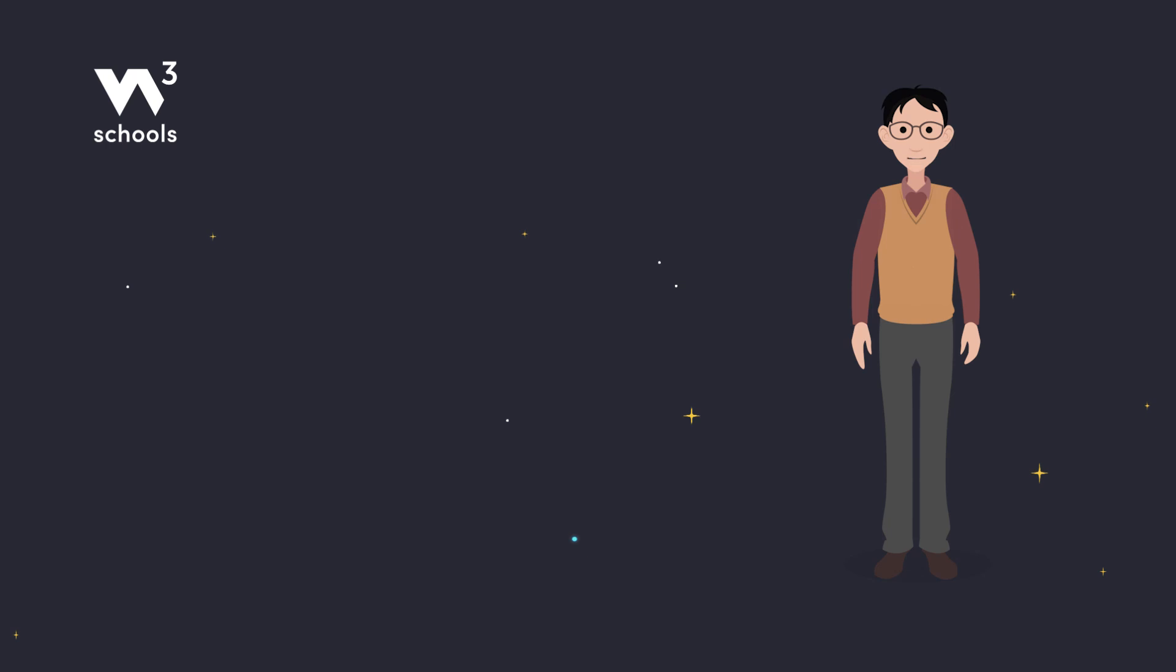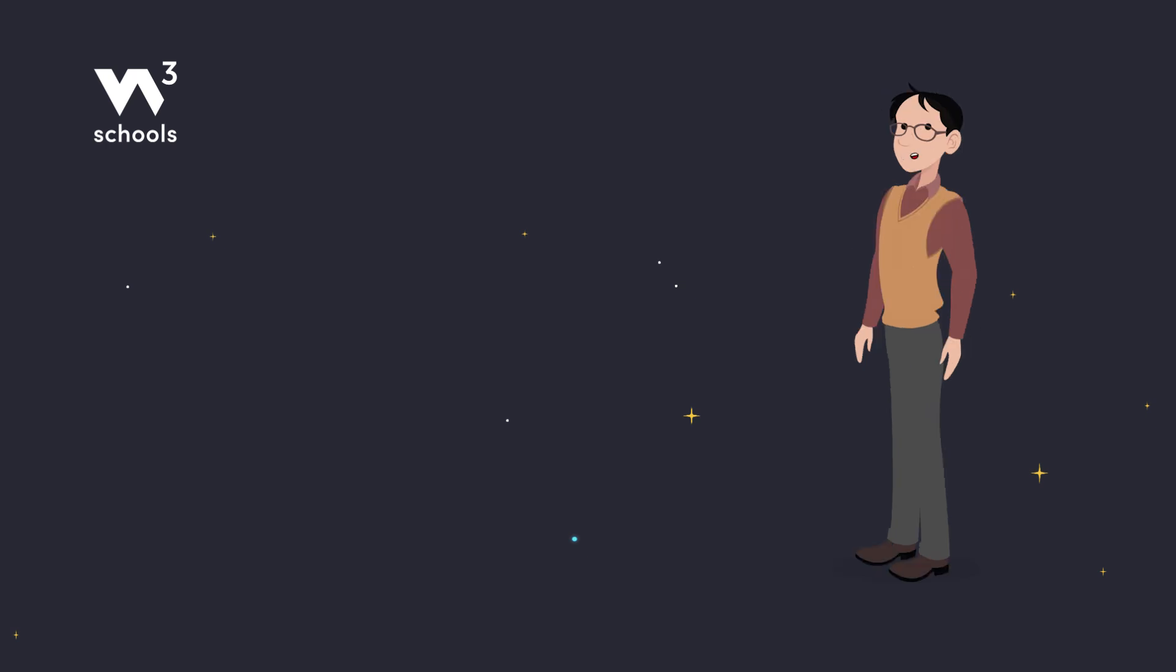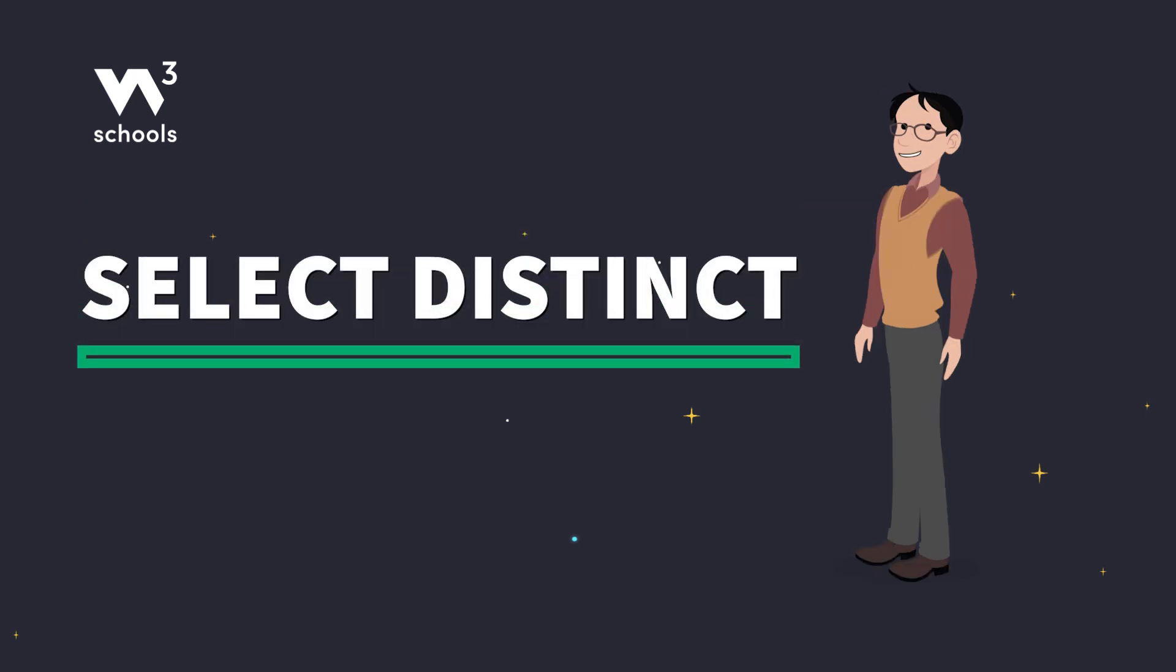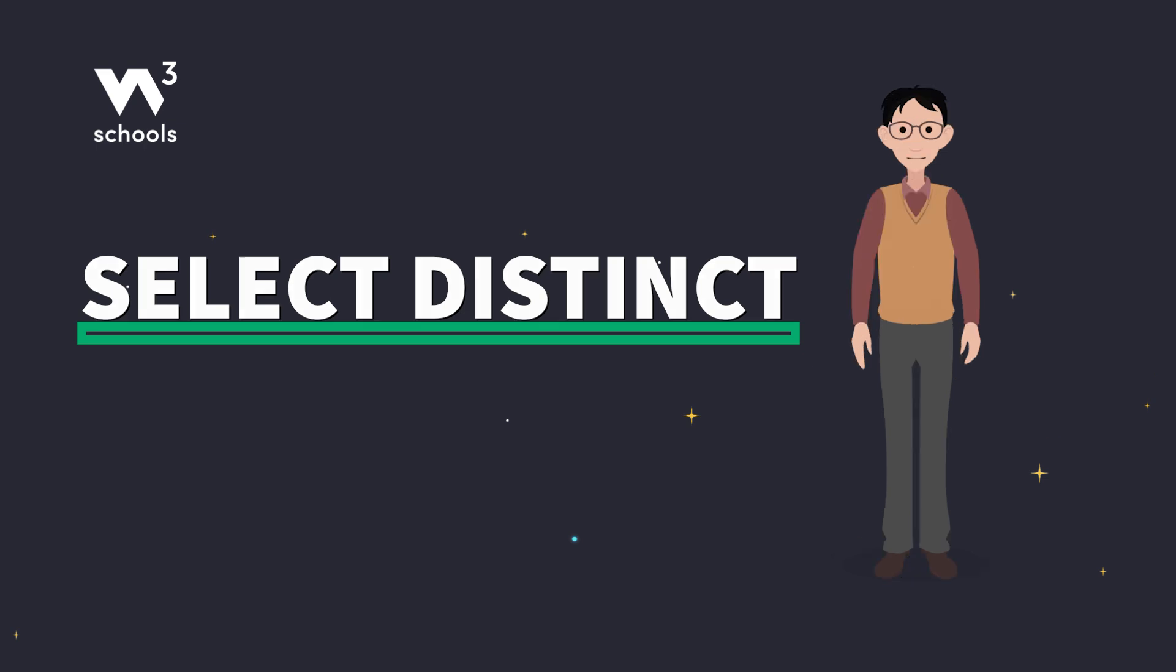Hey there, data wranglers. Today, we're diving into the SQL SELECT distinct statement.